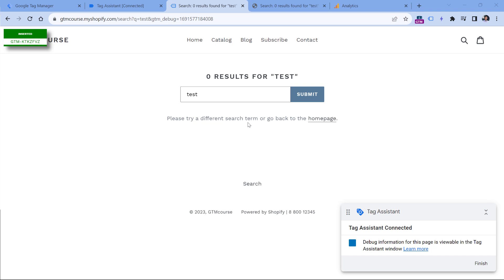Now, how can we identify that there are no search results on this page? Ideally, it would be good if the developer could add some element on the page with an ID like 'no_search_results'. But right now let's say I don't have access to developers, so I will take a slightly worse path and just try to scrape this value. If it says zero results, I will treat this as the search page without any results. Ideally, developers could set a parameter in the data layer, but I'll show you this approach.